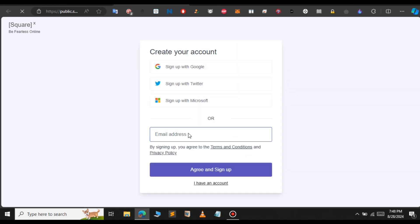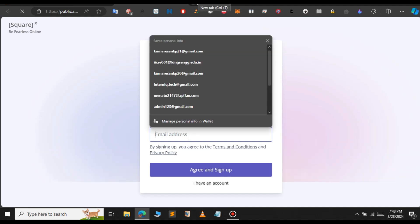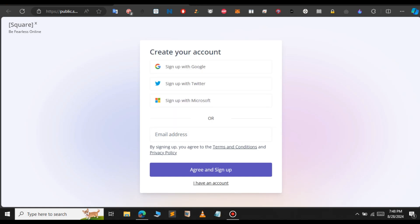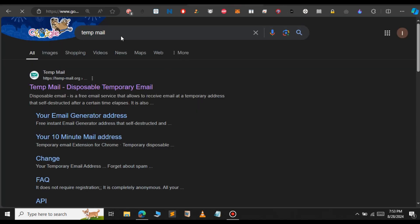Click on get started. Here we need to sign up. We're not going to use a real email ID - we'll use temp mail instead. Open a new tab and type temp mail. This website will provide a disposable email address.